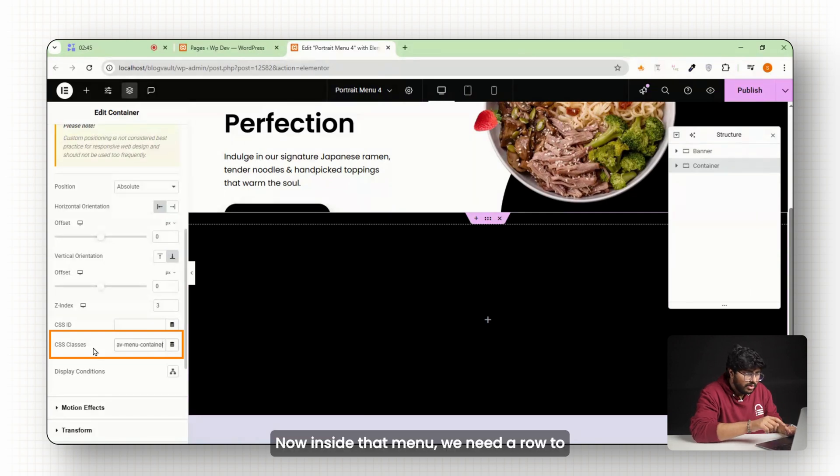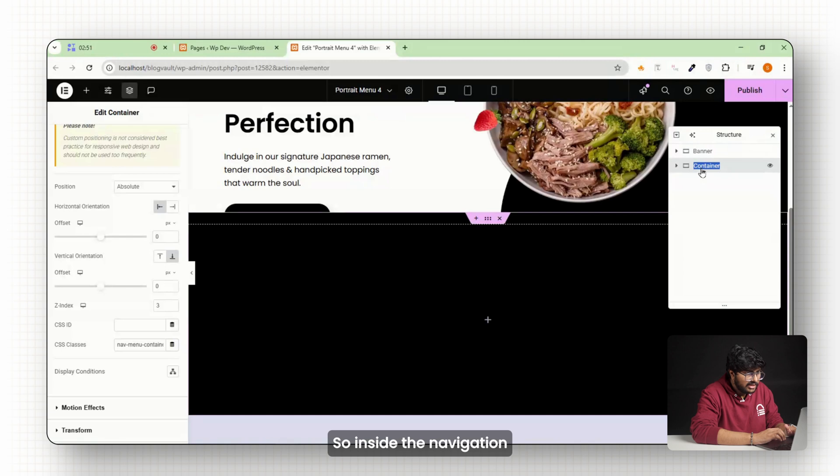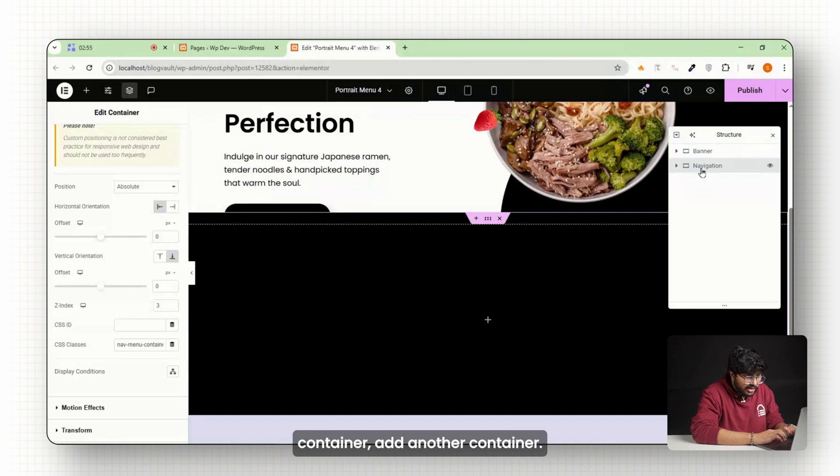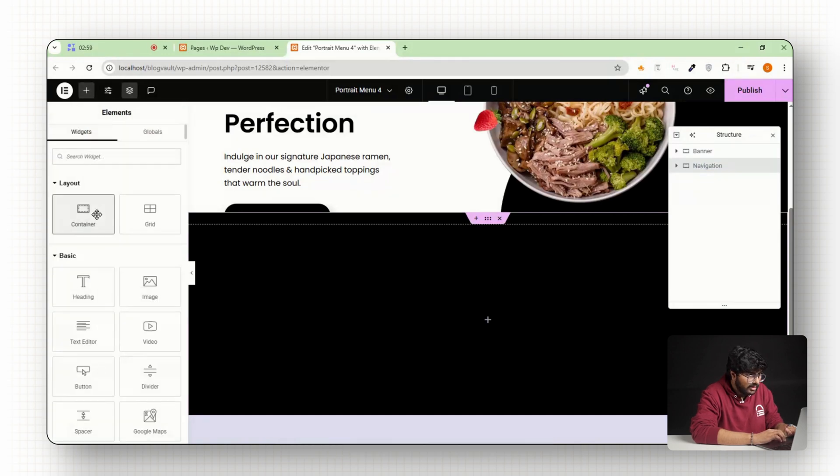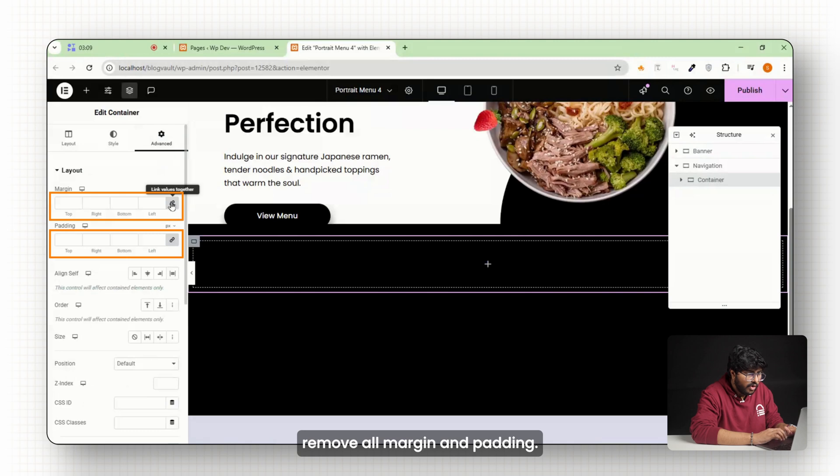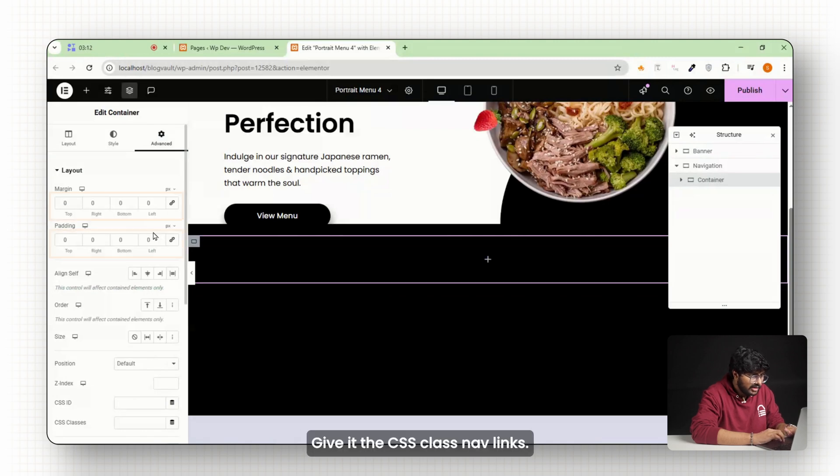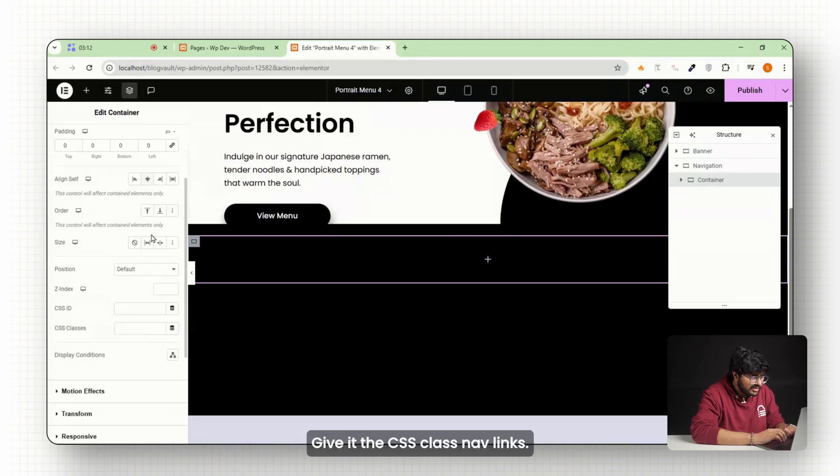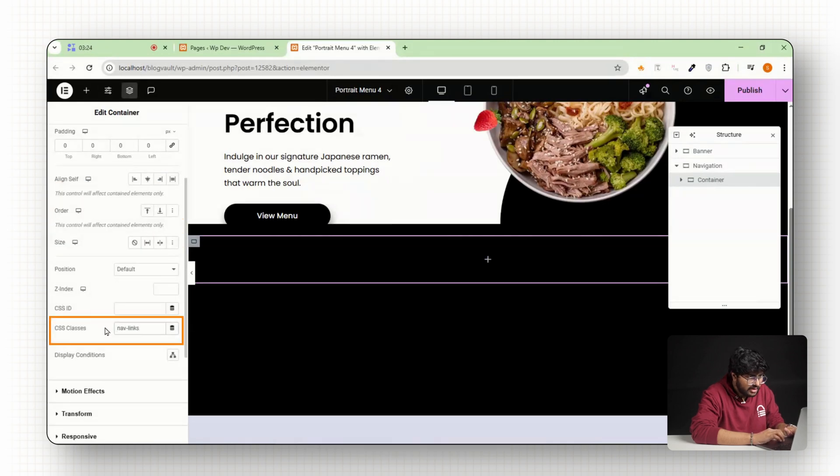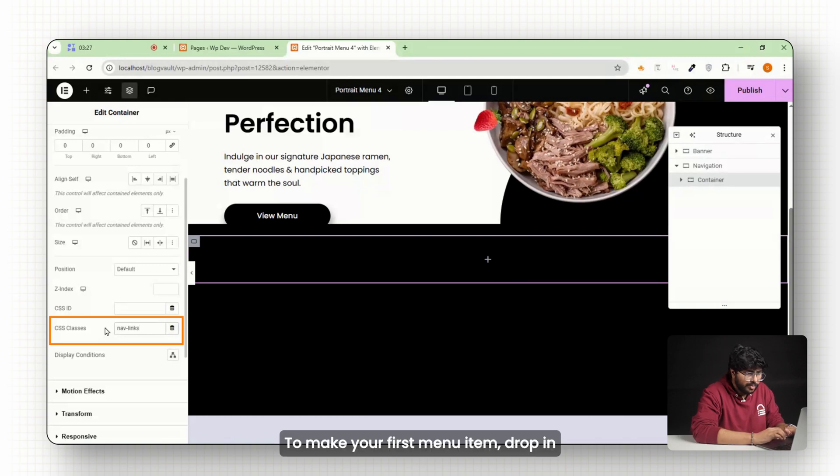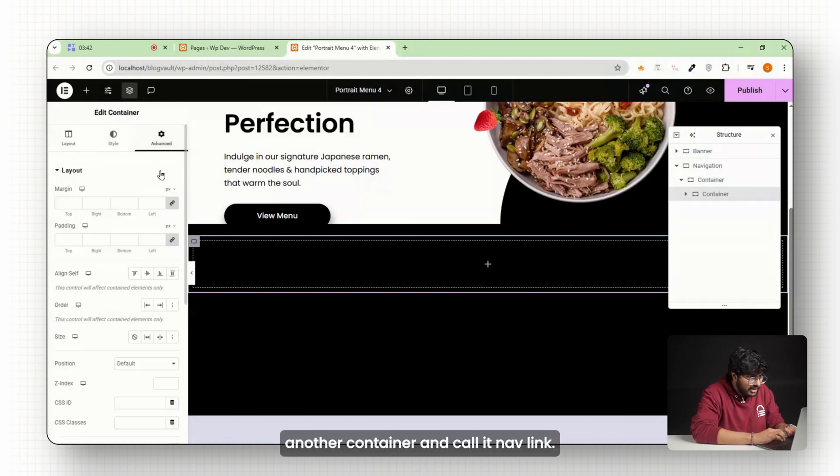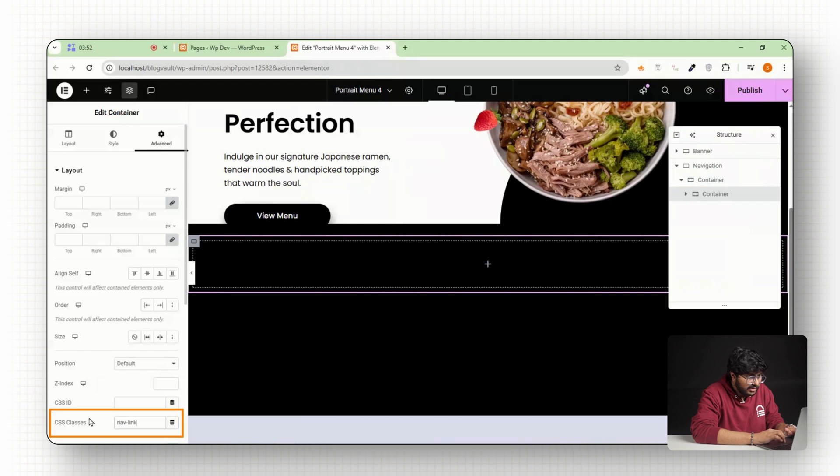Now inside that menu, we need a row to hold our navigation items. So inside the navigation container, add another container, set its direction to horizontal, and remove all margin and padding. Give it the CSS class nav-links. This is where all the buttons will stay.